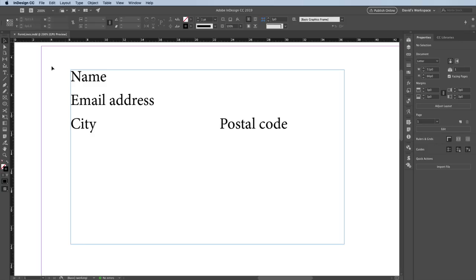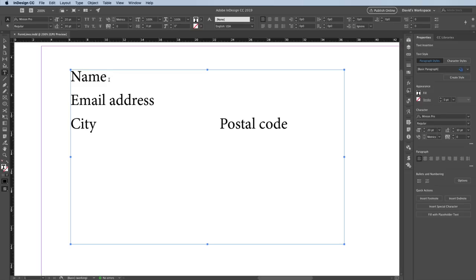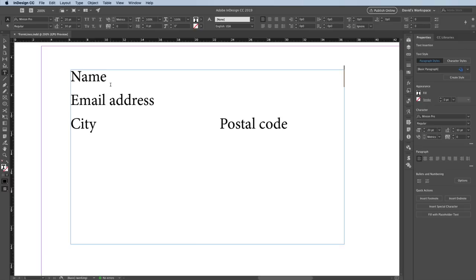I'm going to grab the type tool and then I'll click after the word name inside this text frame. With the cursor flashing, I'll press a tab character, but instead of pressing a normal tab character, I'm going to hold down the shift key when I press tab. Shift tab is a right-align tab. It always goes all the way to the right margin. Here, let me show you.